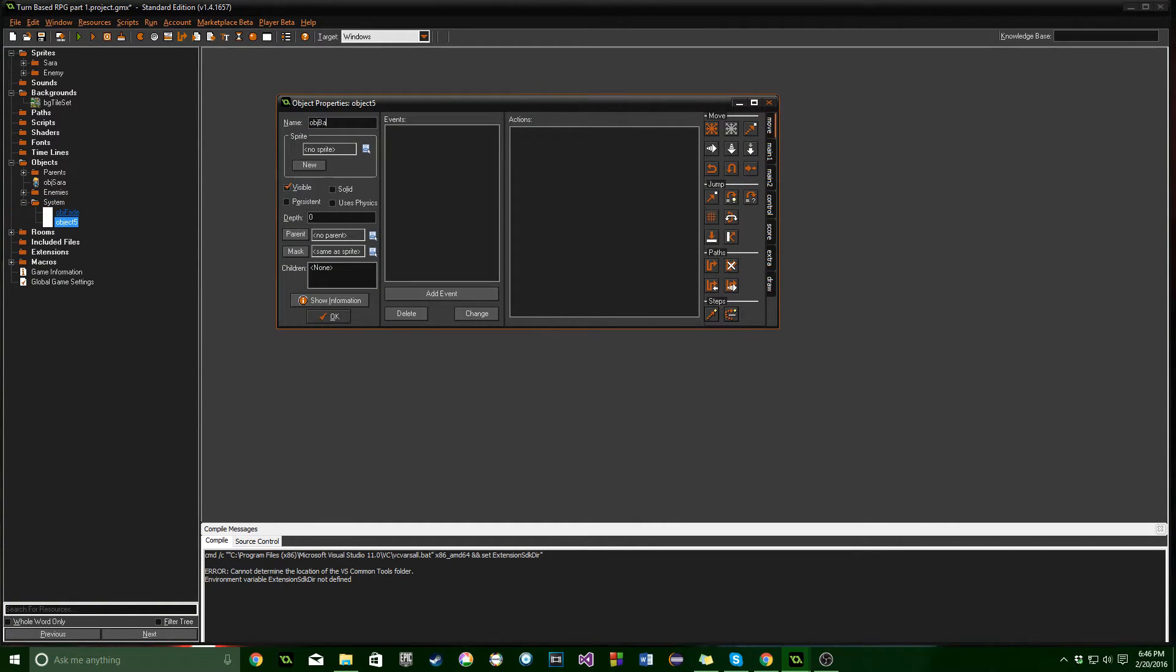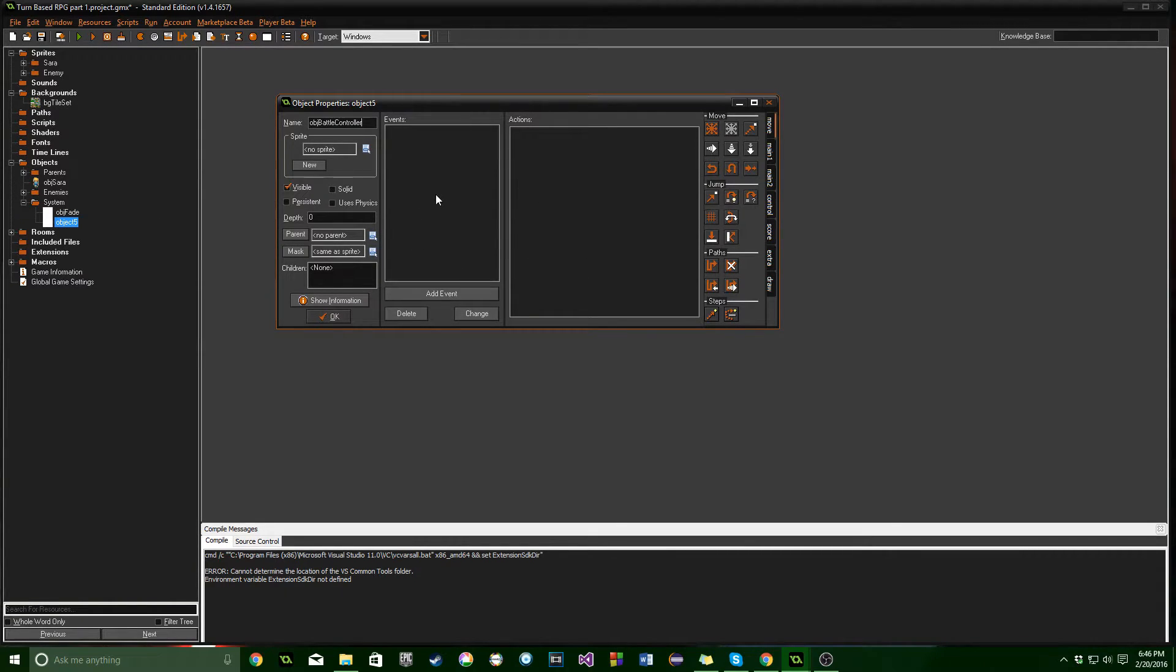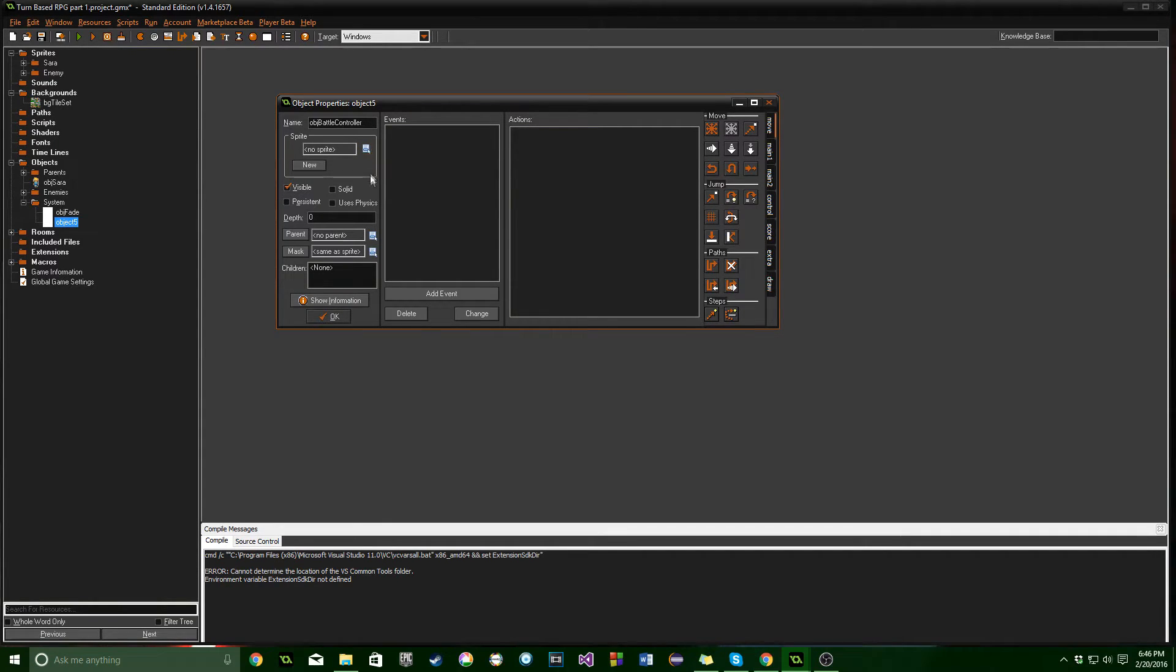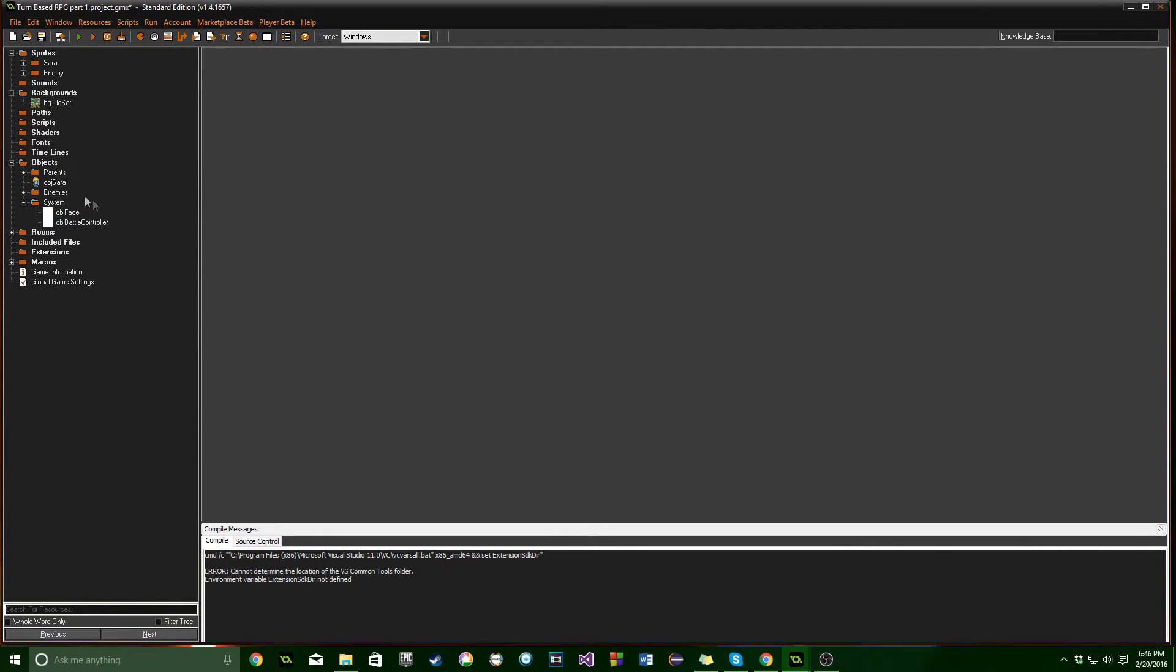Create another object. Obj. We're going to call this one battle controller. And this one's going to be responsible for while we're in battle. For menus, attack, damage, stuff like that. It's not going to have a sprite. But it is going to be persistent.